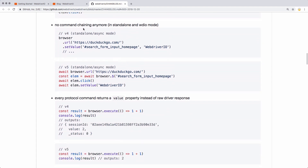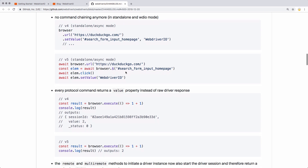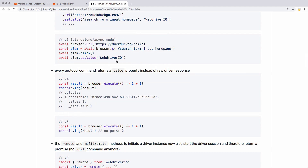This next change: no command chaining anymore. I don't think that's going to impact too many people. Most folks weren't writing it in standalone or asynchronous mode — I'm guessing most people are using the test runner for this, so I'm not expecting this to be a huge change, but it's important to know about. Basically, you can't do browser.url.set value; you have to separate them all out.